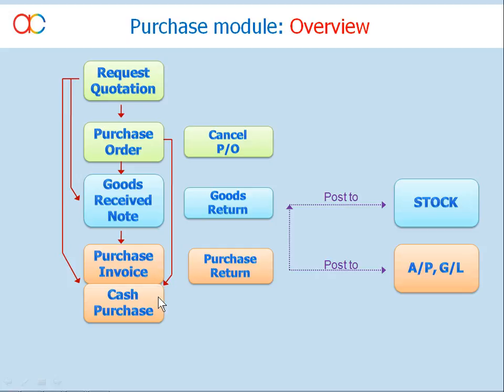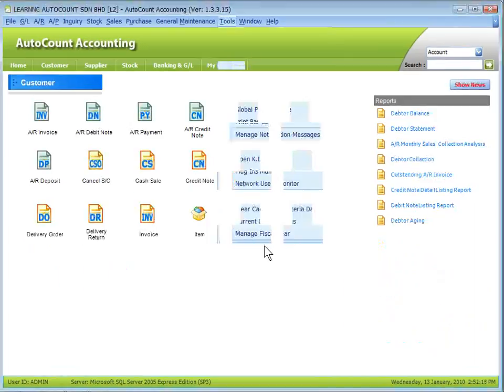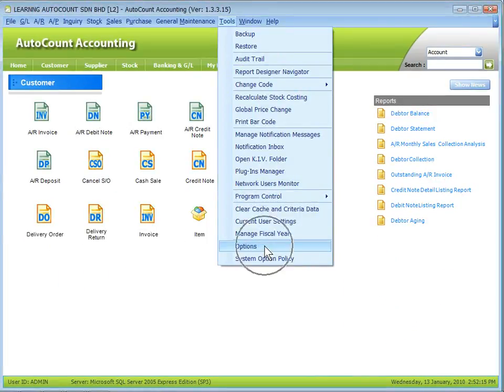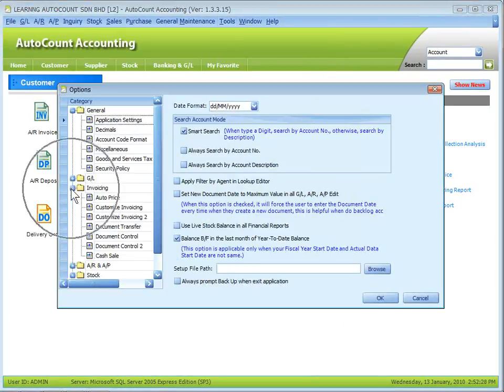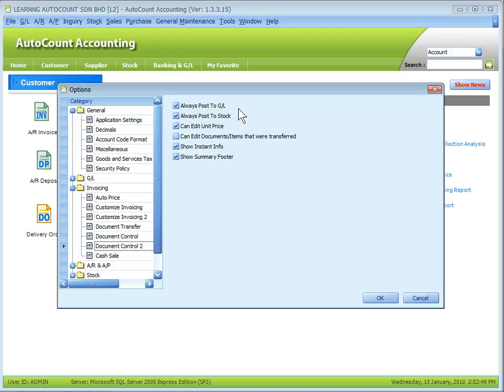Purchase Invoice, Purchase Return, and Cash Purchase will be posted to Stock, AP, and GL modules. You may change the default setting for posting or switch off the automatic posting by going to Tools, Options, Invoicing, Document Control 2. Uncheck the checkboxes of Always Post to GL and Always Post to Stock. This will affect all transactions of sales and purchase modules.